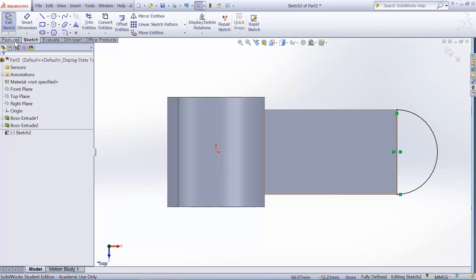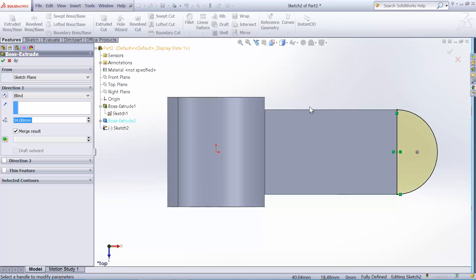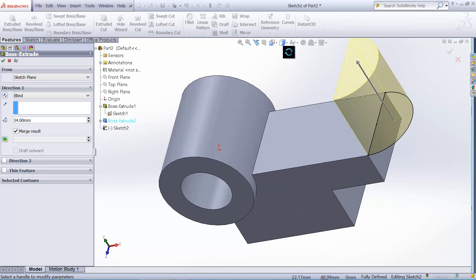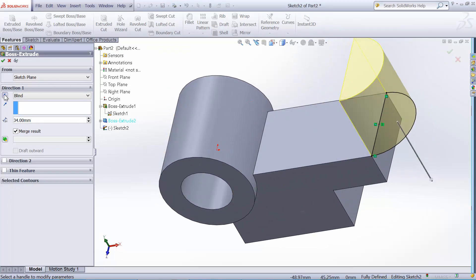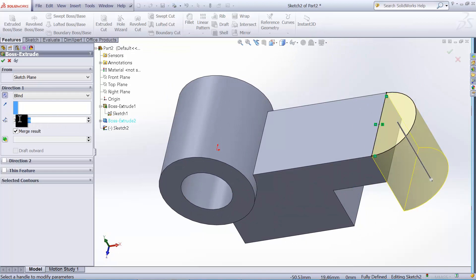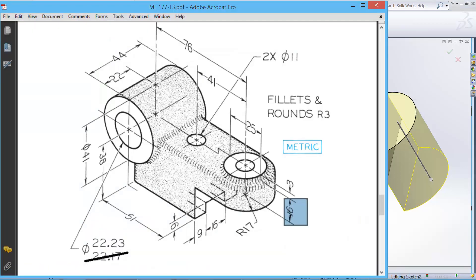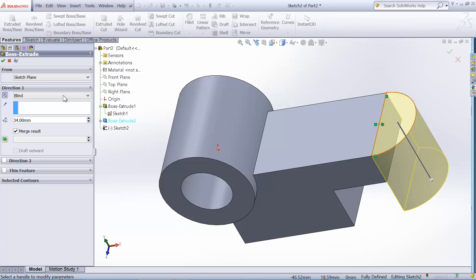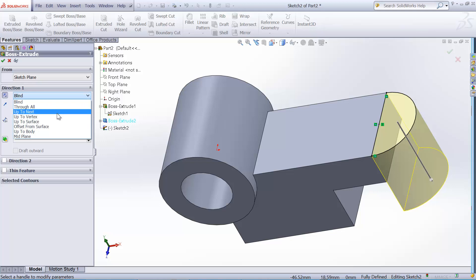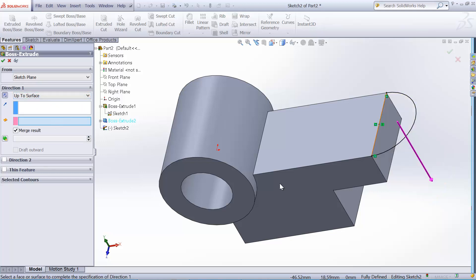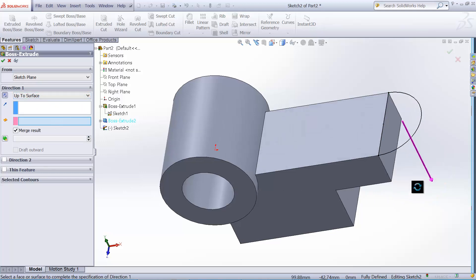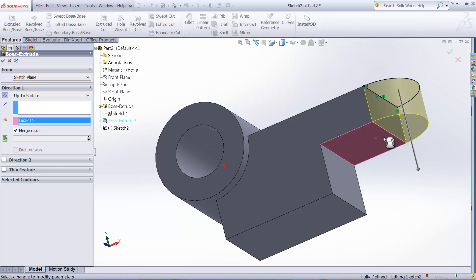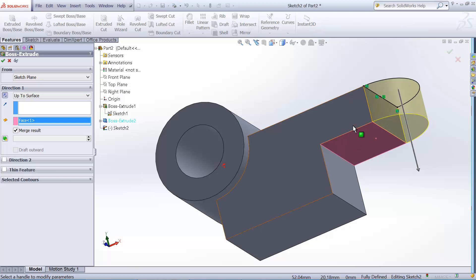So we need to extrude it. And we need to flip it. So we can type in the depth of this thickness which was 16 here. But then we don't want to have two different 16 dimensions show up. I only want to have one dimension. So instead I can choose up to surface option and select the bottom surface so that it can only extrude it up until the surface. So even if I change this width of the extrusion, this cylinder will match that depth.